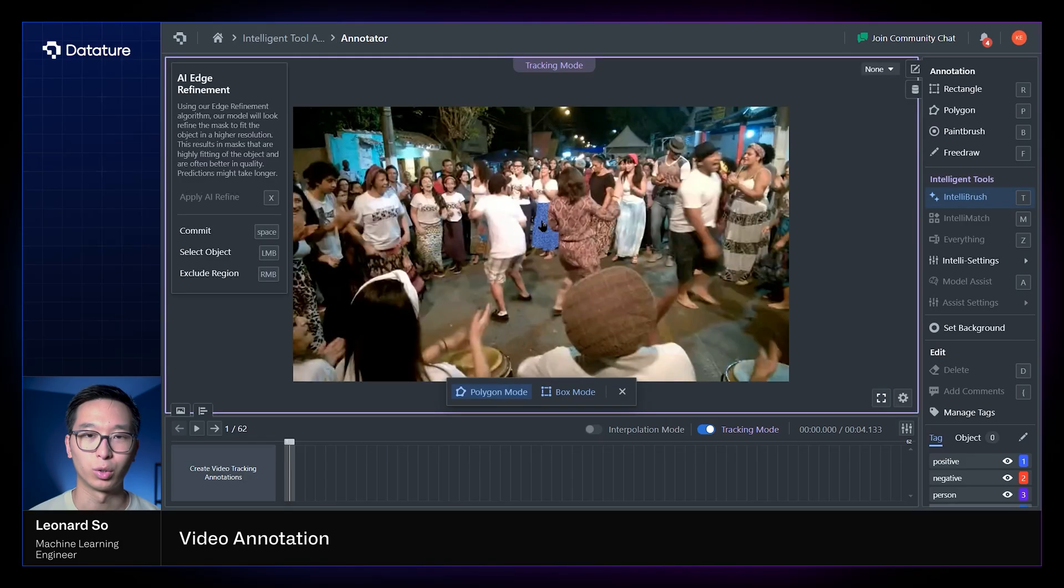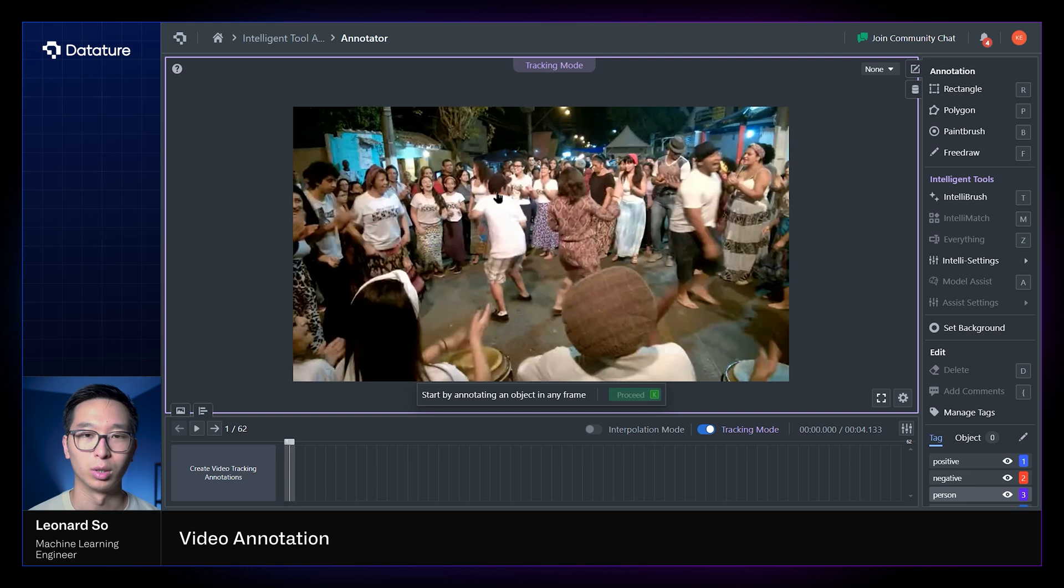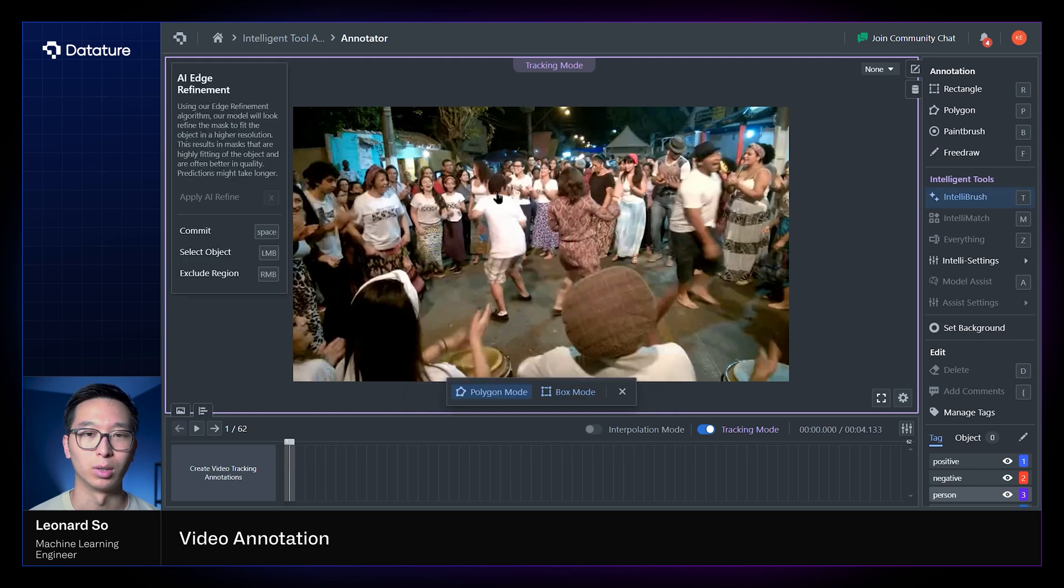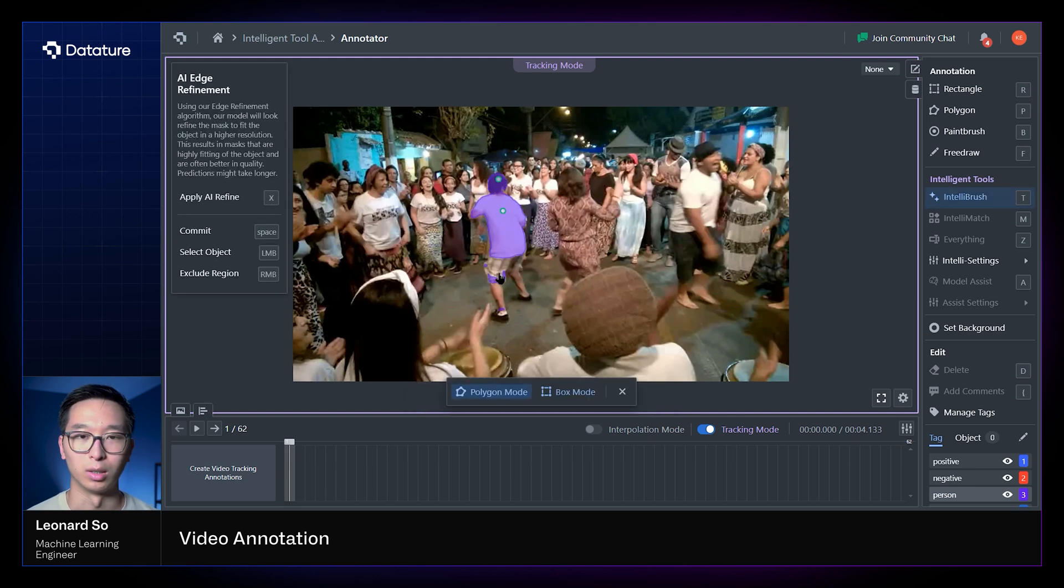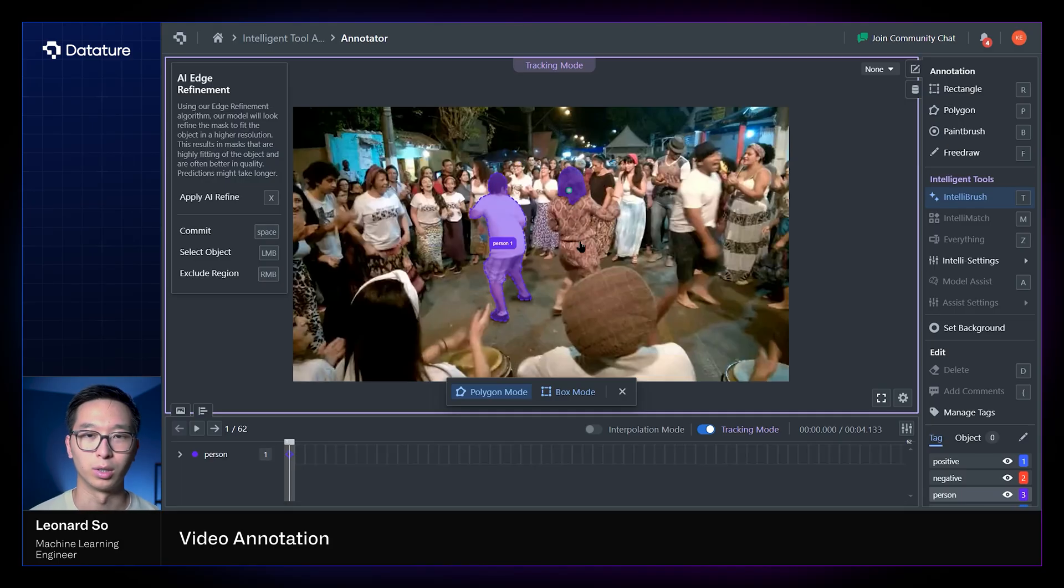So to get started with tracking mode, what we would have to do is annotate the different objects once again. So with tracking mode as well, we can also annotate multiple objects. So we can annotate this person on the left right here, and then we can also annotate this other person on the right.